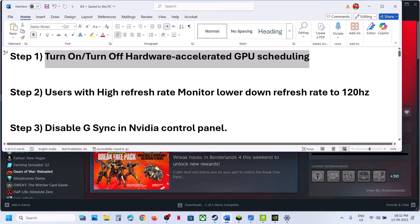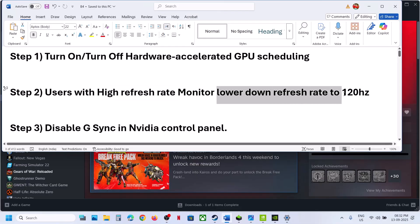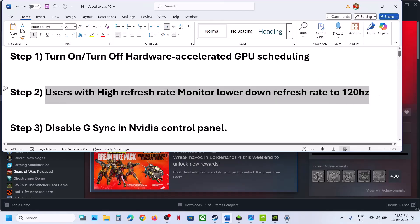The next step is: if your monitor has a high refresh rate, you can lower it down to 120Hz. This has also worked for many players, so you can try this.